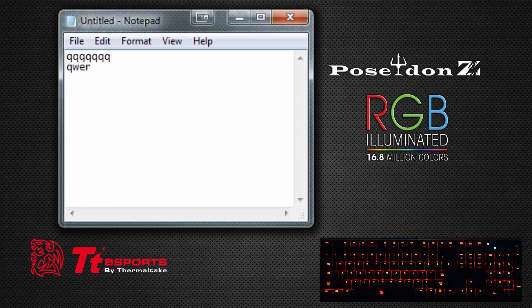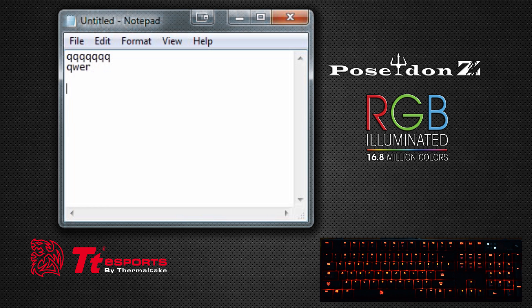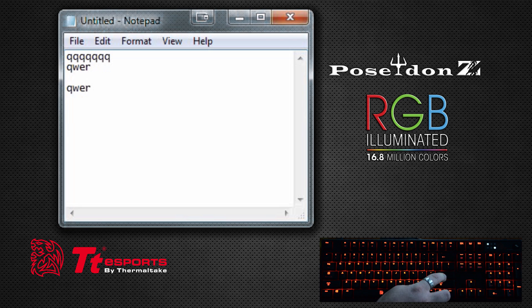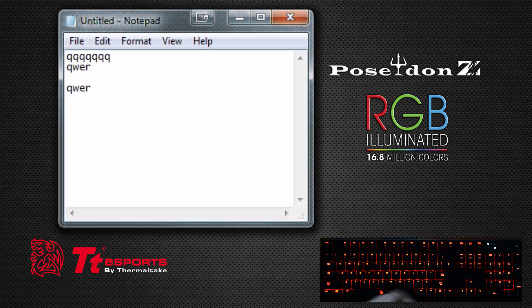Now this key is set. So as you remember, we were pushing Q and it typed in a Q. So now look at that—QWER. So now you just did an on-the-fly macro.